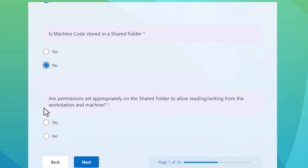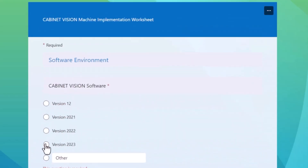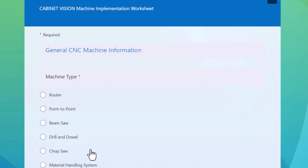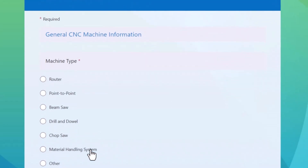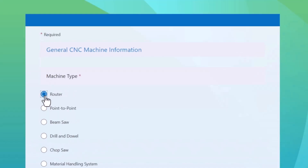We'll also ask whether machine code is stored in a shared folder, along the same lines as the network install question. Are permissions set appropriately on the shared folder to allow reading and writing from the workstation and machine? Next, what machine type are we integrating? We can integrate with routers, point-to-points, beam saws, drill and dowels, chop saws, material handling systems, as well as various other machines. For the purposes of this walkthrough, let's say you are integrating a router — that's going to make the most sense, and the rest of these have a much less complex process. First, we need to know your brand.